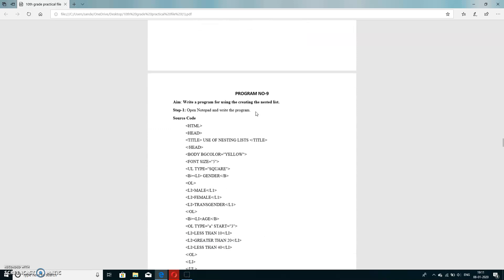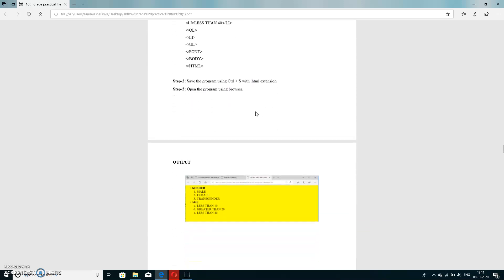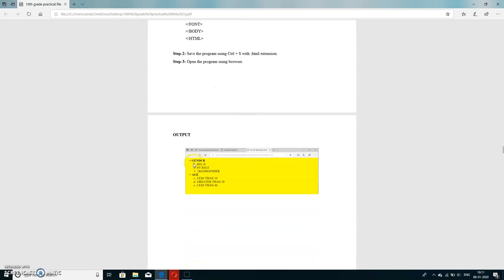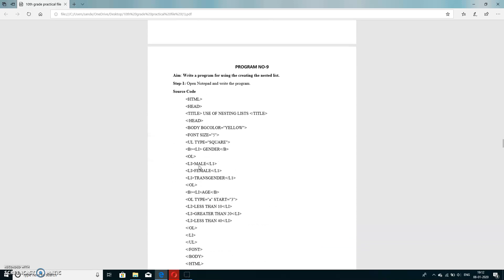Next program: write a program to create a nesting list. A nesting list creates a list within a list, combining ordered and unordered lists. Looking at the output first: gender is an unordered (bullet) list, while the items inside are an ordered list. This means we are placing an ordered list inside an unordered list.